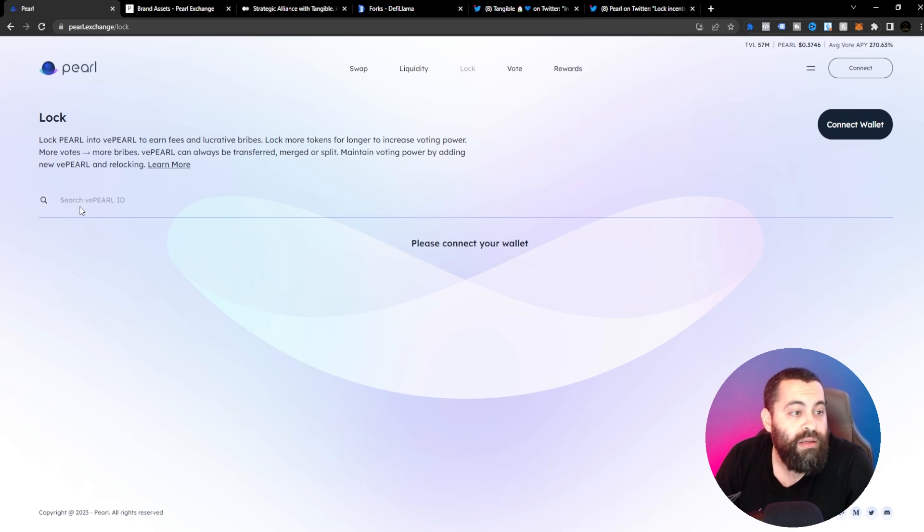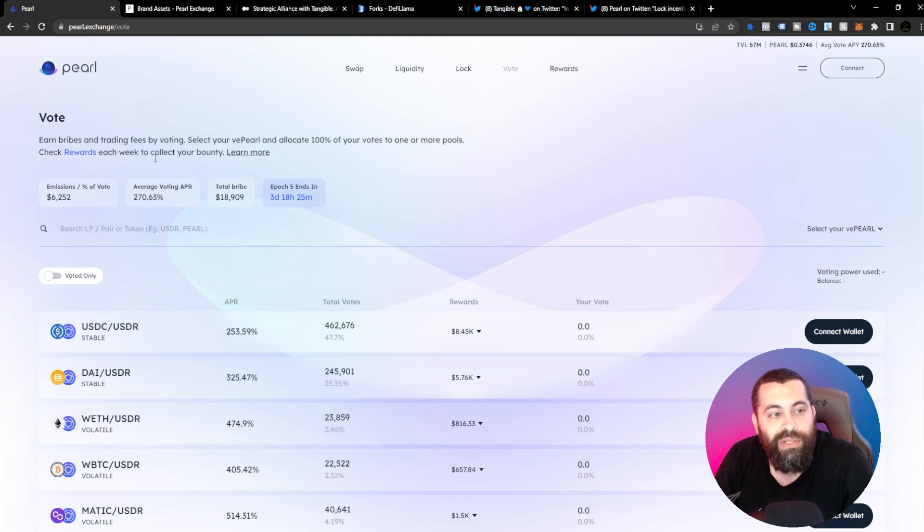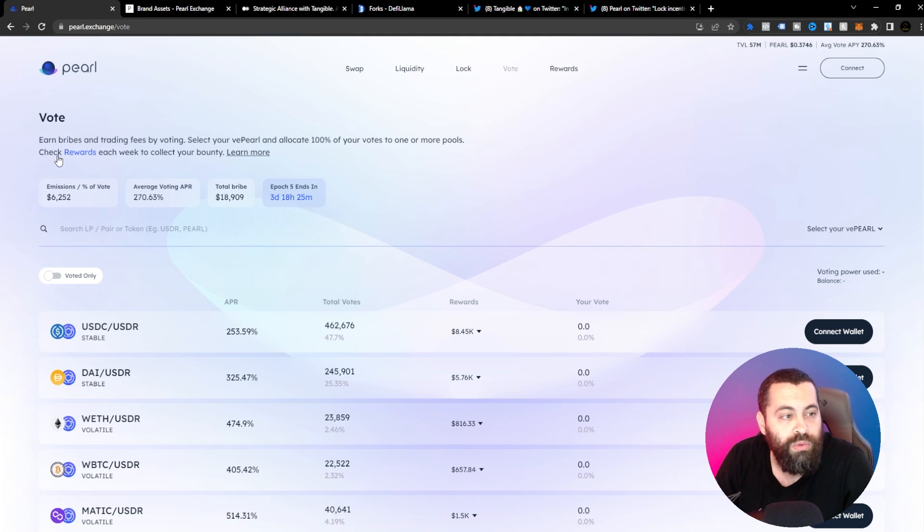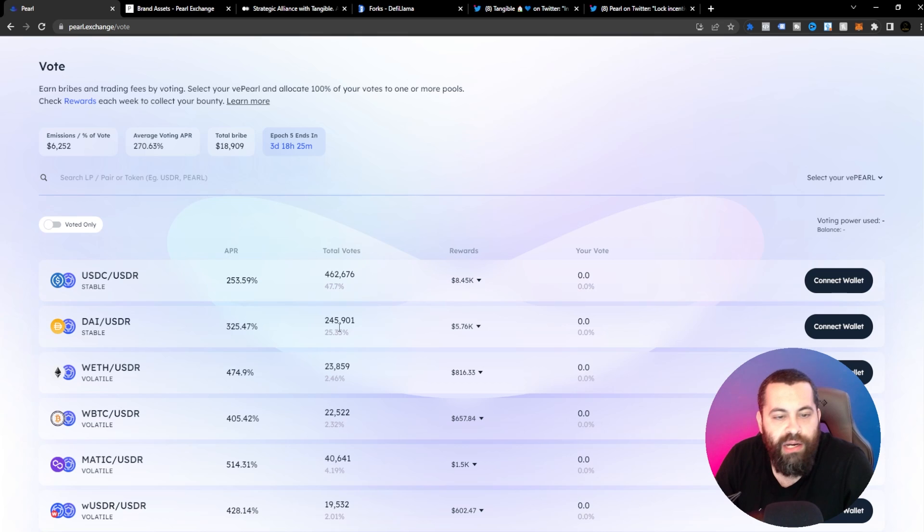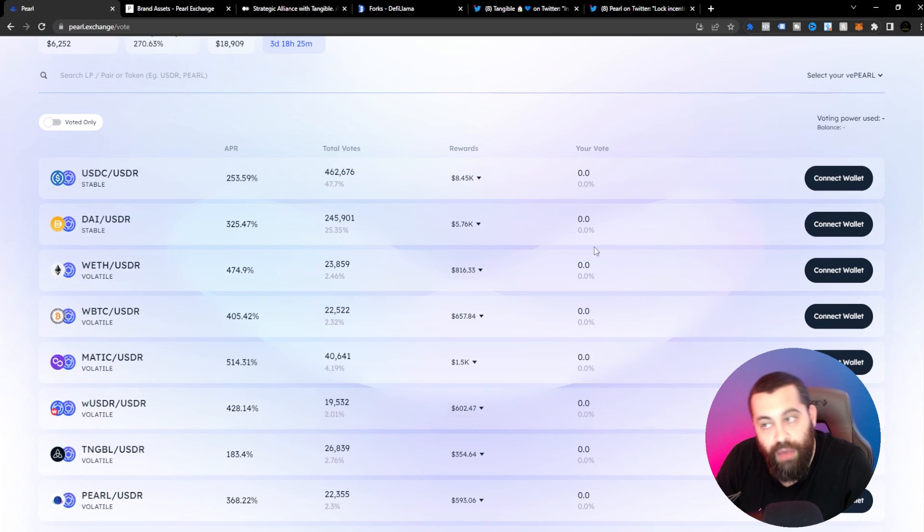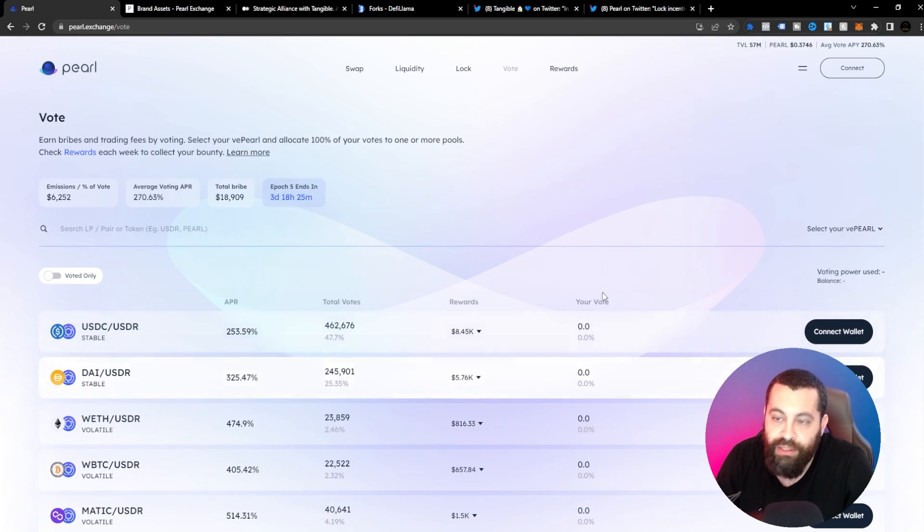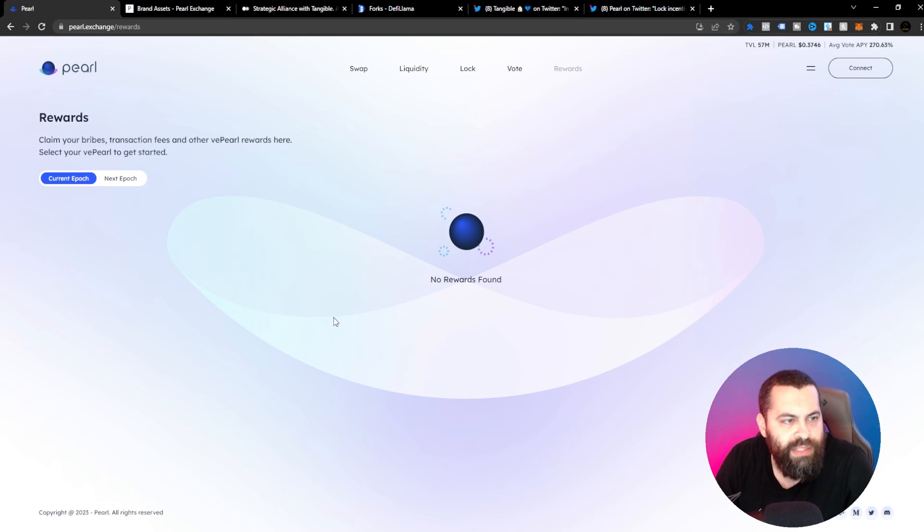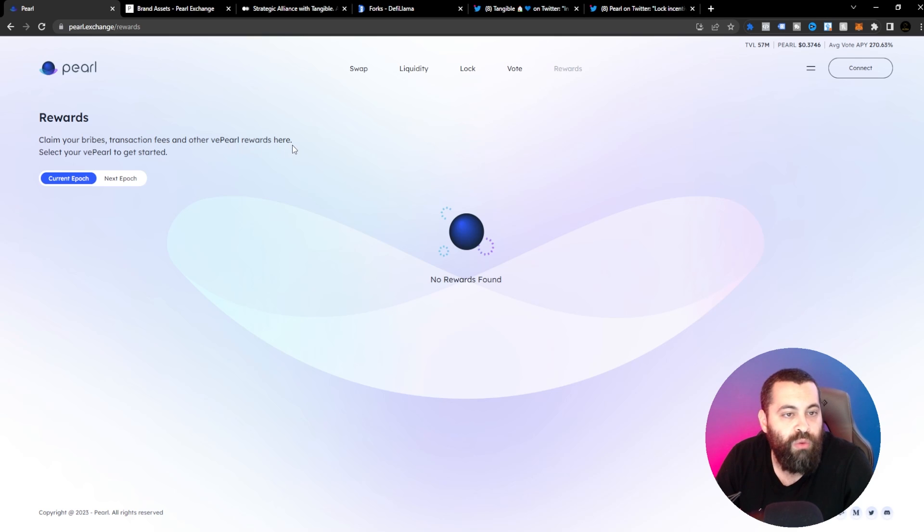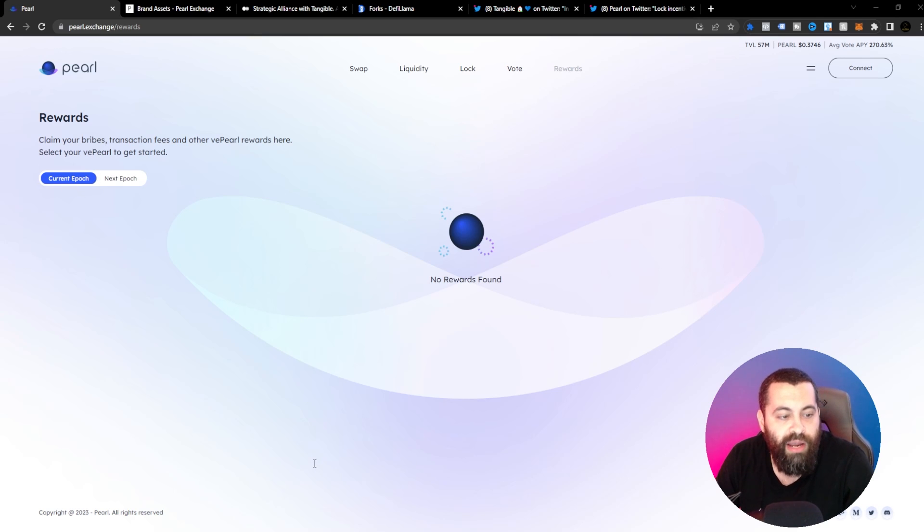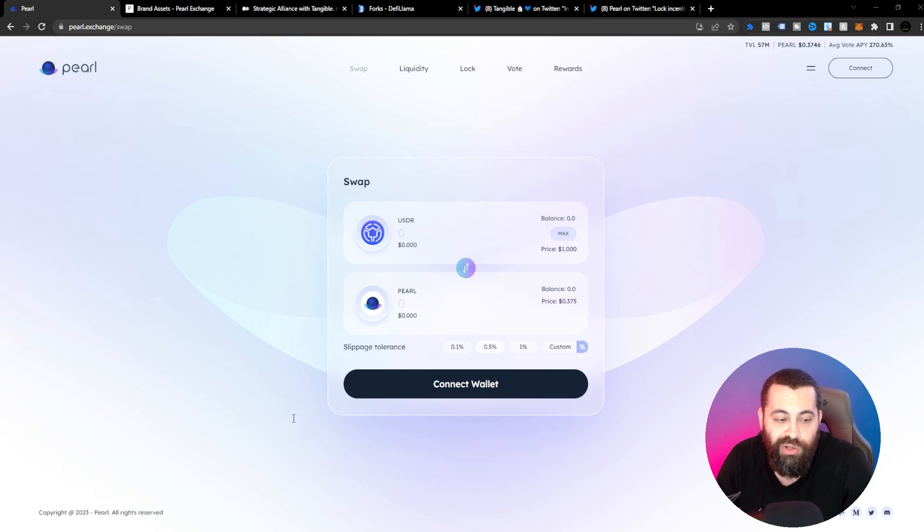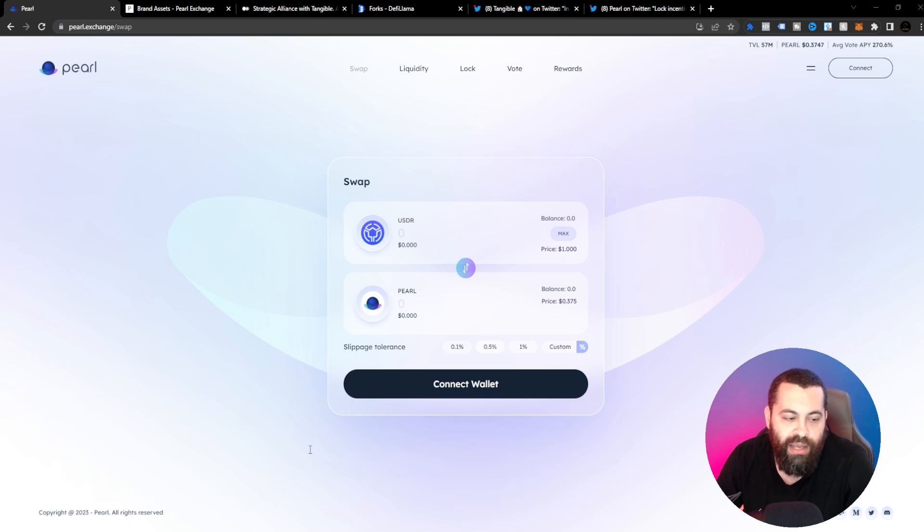You can maintain voting power by adding new VE Pearl and relocking, so you can certainly do that. Obviously you'll need to connect your wallet to do so. The voting system here: earning bribes and trading fees by voting. Select your VE Pearl and allocate 100% of your votes to one or more pools. Check rewards each week to collect your bounties. So you can see here the APR, the total votes, the rewards amount. And then obviously if you actually vote, it'll show your percentage here that you've utilized. And then you will have your rewards section here. You can claim your bribes, transaction fees and other VE Pearl rewards here. Select your VE Pearl to get started and then you can check out the next epoch or the current epoch. As far as current bribes this epoch, it's about $615,000. So that's definitely pretty impressive right there. Comparisons to the other protocols - it's number two on DeFi Llama, so if that gives you any kind of idea.